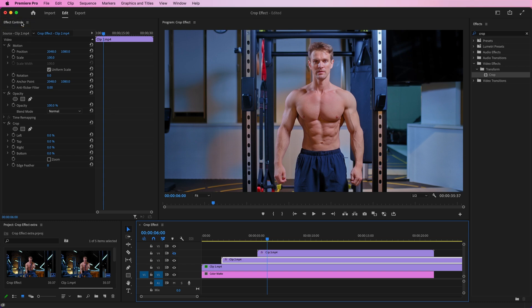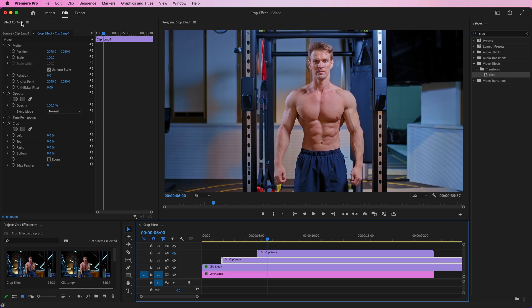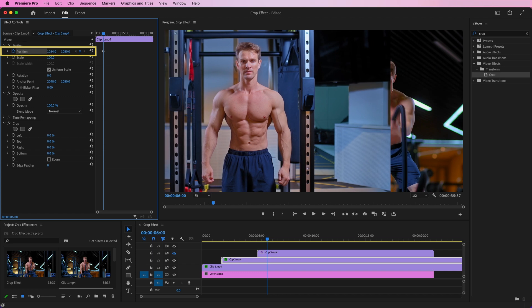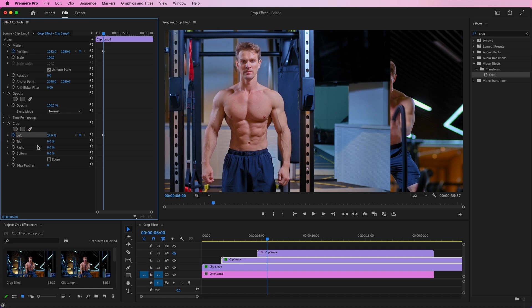Just like we set keyframes for the position and crop in Clip 1, we need to do the same here as well. Modify the position to the left side and adjust the right and left values under the Crop effect according to your requirements.